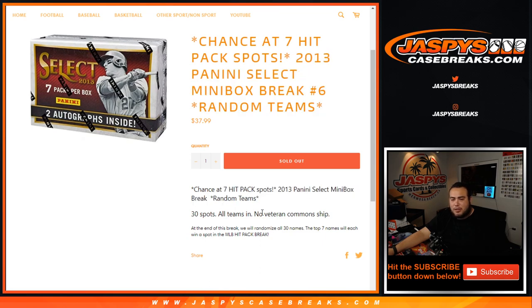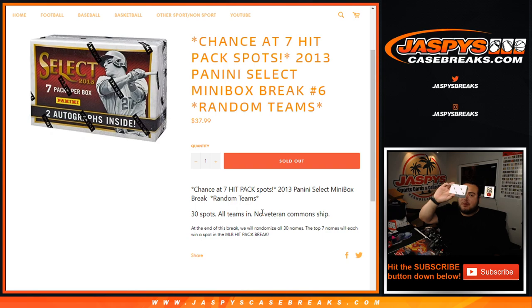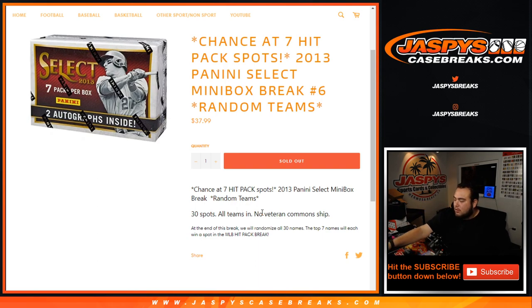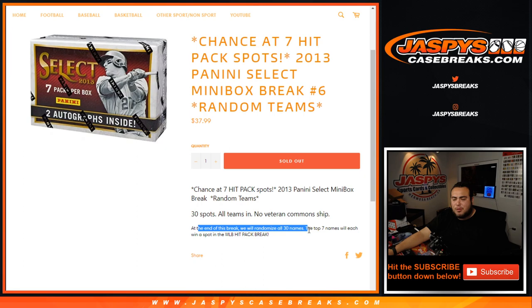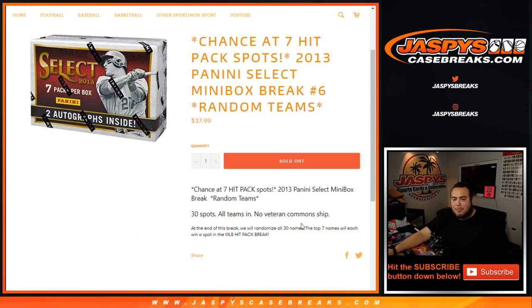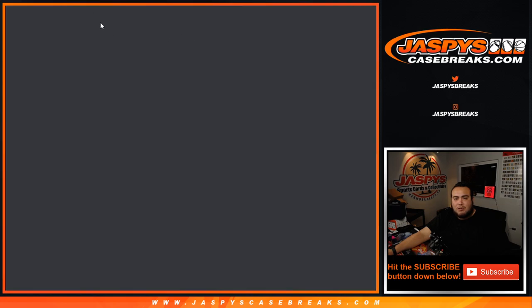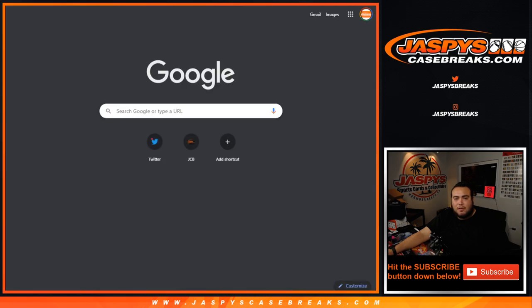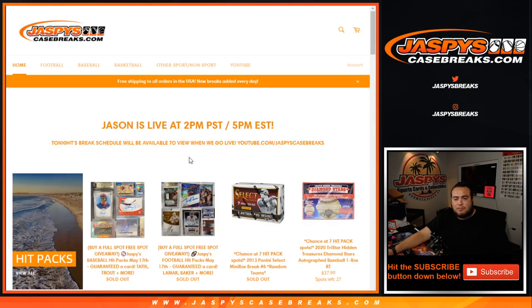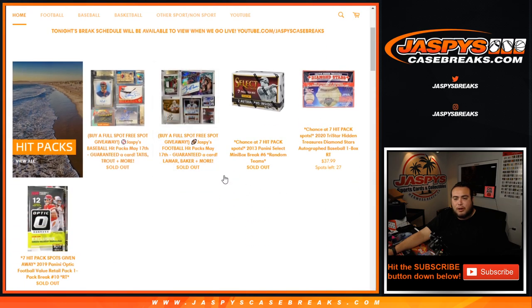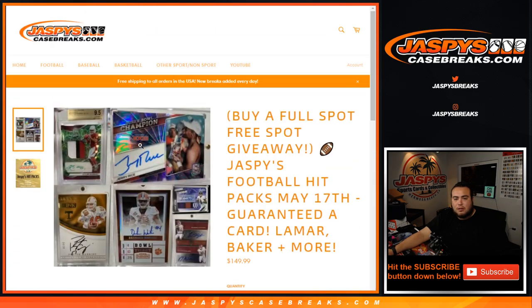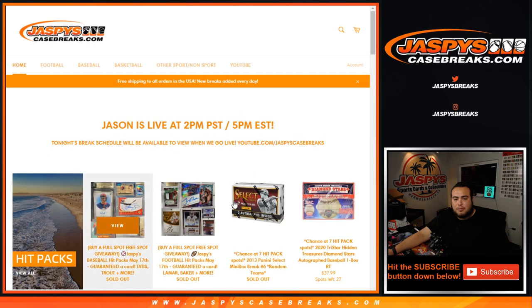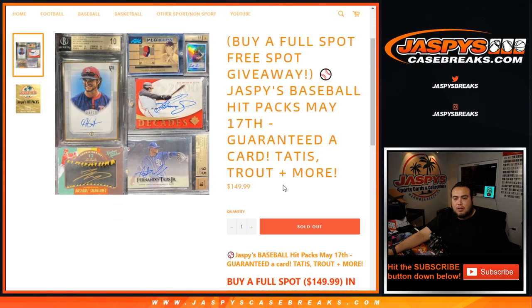We randomize the customer names and teams, open up the mini box, distribute the hits. Then at the end of the break we'll randomize all 30 customer names and the top seven out of the 30 will each win a spot in the MLB hit pack break, which I believe is a $150 value. I'm correct? Yes, $149.99. So there you go.